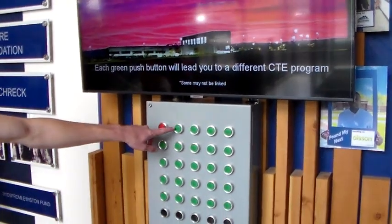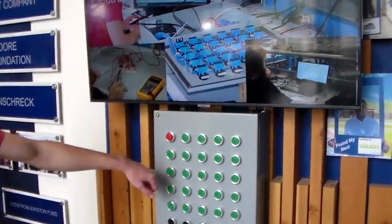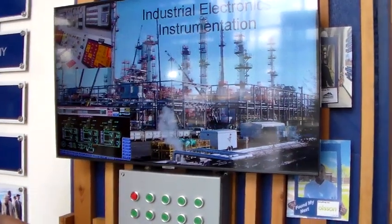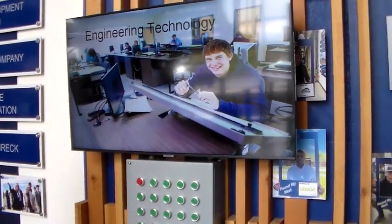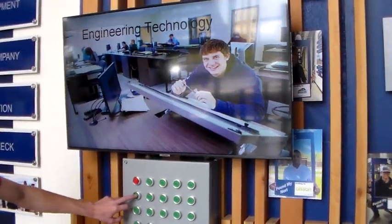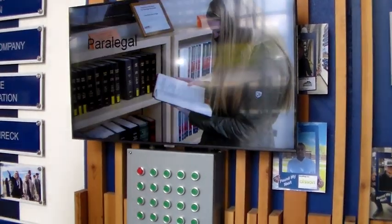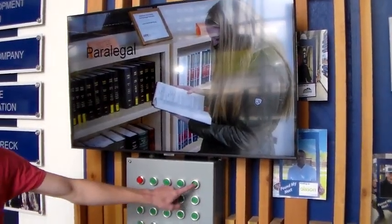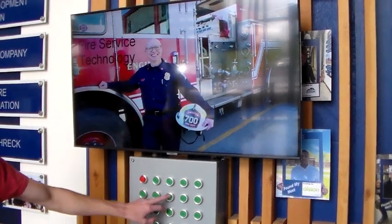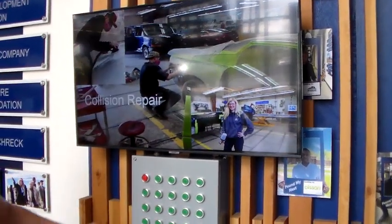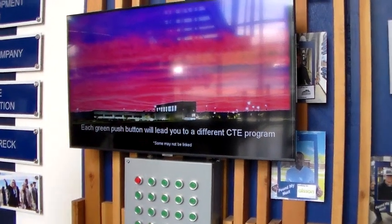I'll let one of the students demonstrate. Pushing each of the green buttons will bring up a different program to showcase the different programs the college offers. The red button is the home button.